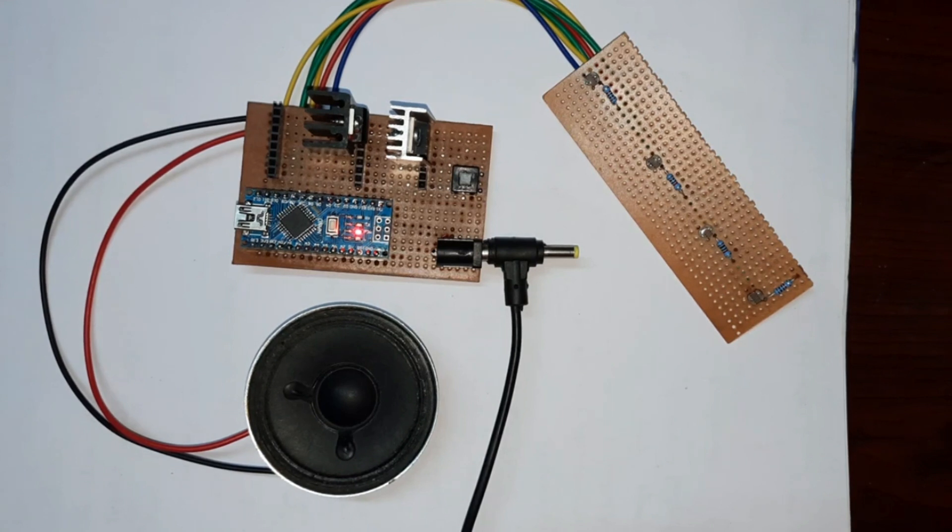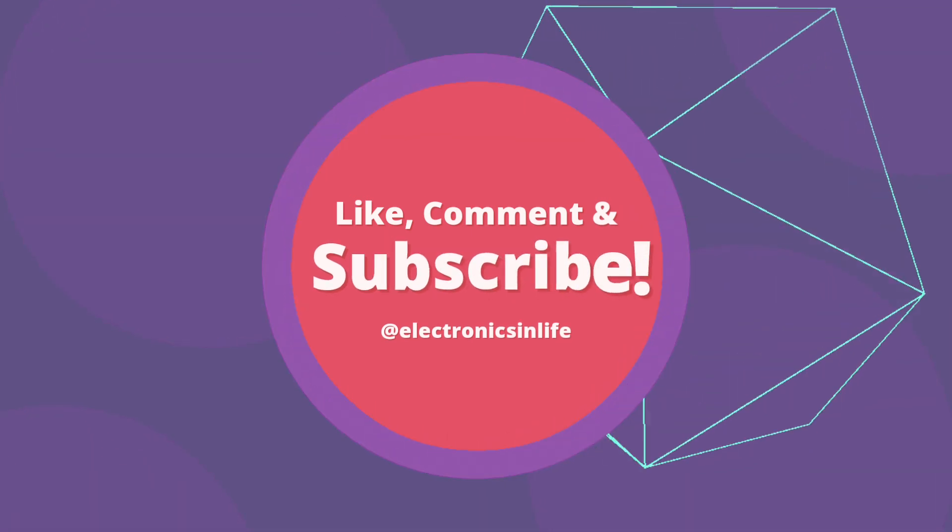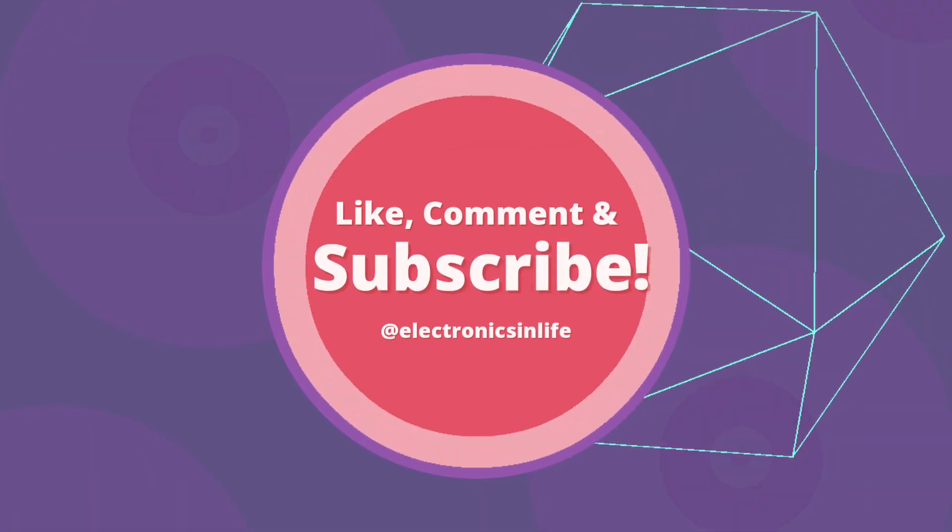Subscribe to the channel for the latest updates and more exciting projects. Thank you!